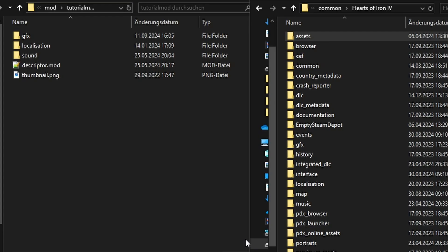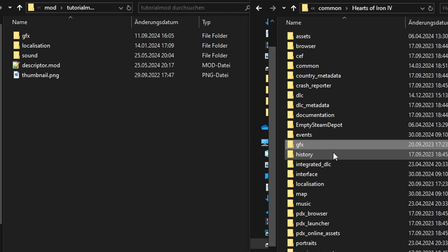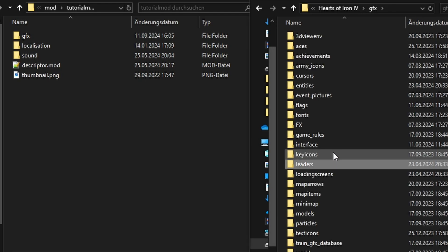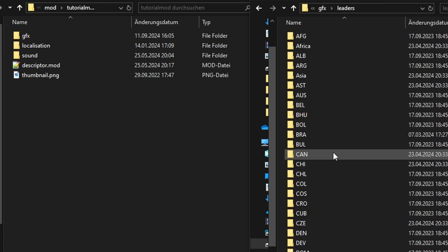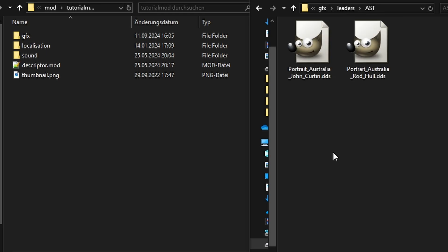First, I will replace the leader of Australia with a custom portrait. In the Vanilla Hoi4 folder, open GFX leaders and find the folder AST for Australia. Not AUT, that's Austria.